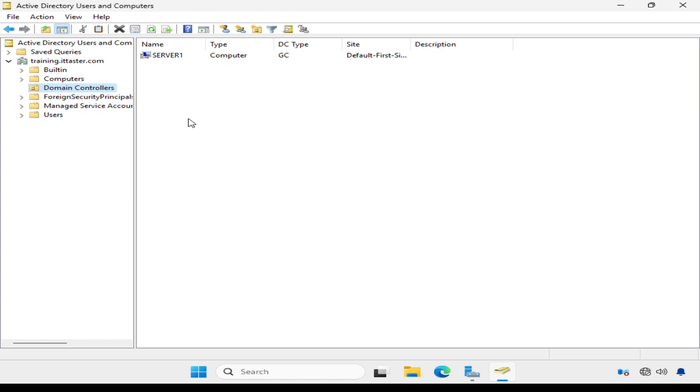This shows us the domain controllers for the domain and we can see our server, server one, which confirms we've successfully promoted it to be a domain controller. We can also see that it's also a global catalog server.